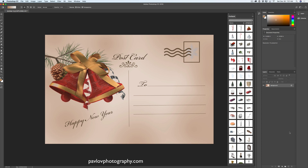We are done! We have created a very beautiful vintage postcard. We used Adobe Photoshop CC, a Wacom tablet, and 3D objects downloaded from Pixelsquid.com. Thank you very much, Happy New Year, and I will see you later. Bye bye!